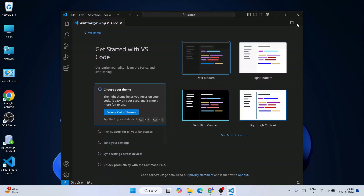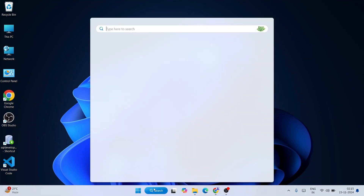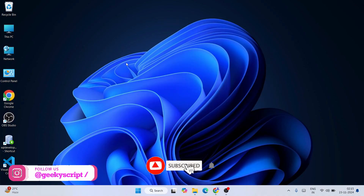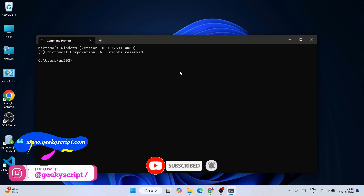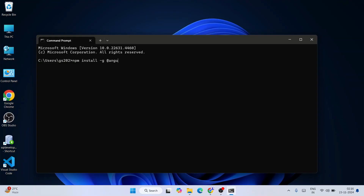Visual Studio Code is launched — everything looks fine. Now that both Visual Studio Code and Node.js are installed, it's time to install Angular. Open your command prompt by searching for 'cmd'. Inside the command prompt, type: npm install -g @angular/cli and hit enter. We're installing Angular globally, which is why we use the -g flag. You'll need an active internet connection as it fetches files from the internet.